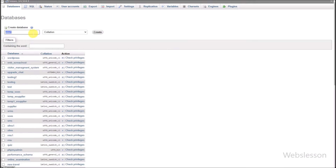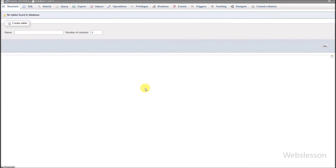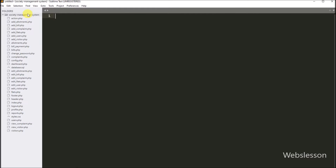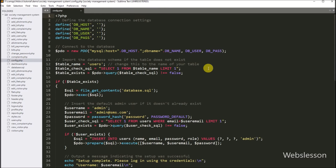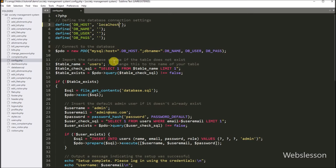Under this database, MySQL tables will be automatically created when we first run this system. We then open the source code file in a text editor, and first open the config.php file. Under this file, we define the MySQL database configuration details: in database host name we enter localhost, in database name we write the database name we created earlier in phpMyAdmin, in database username we write root, and in password we leave it blank.